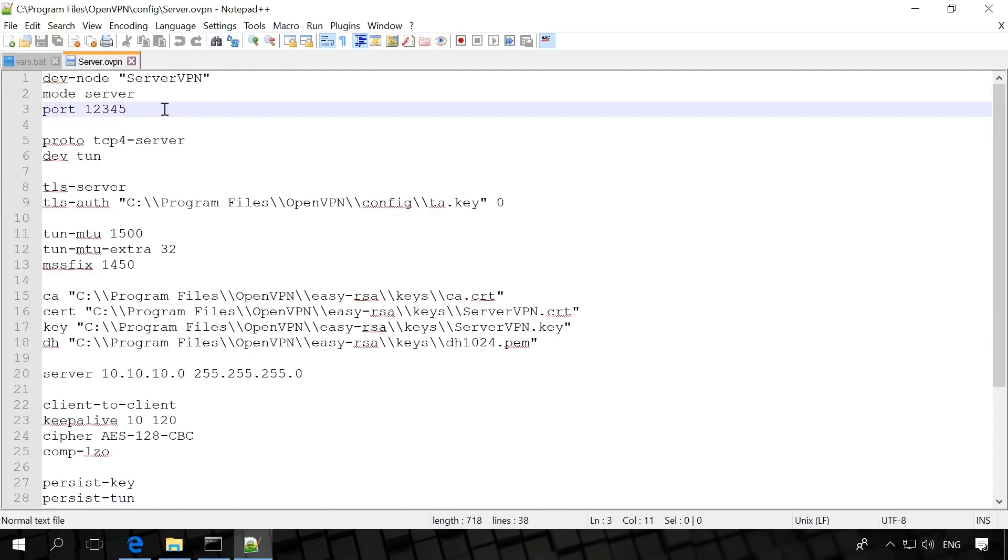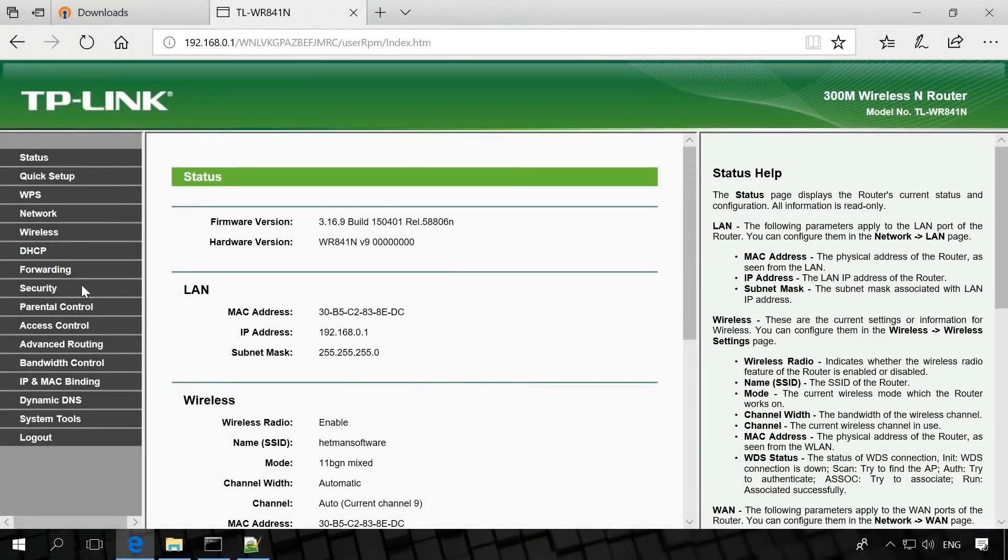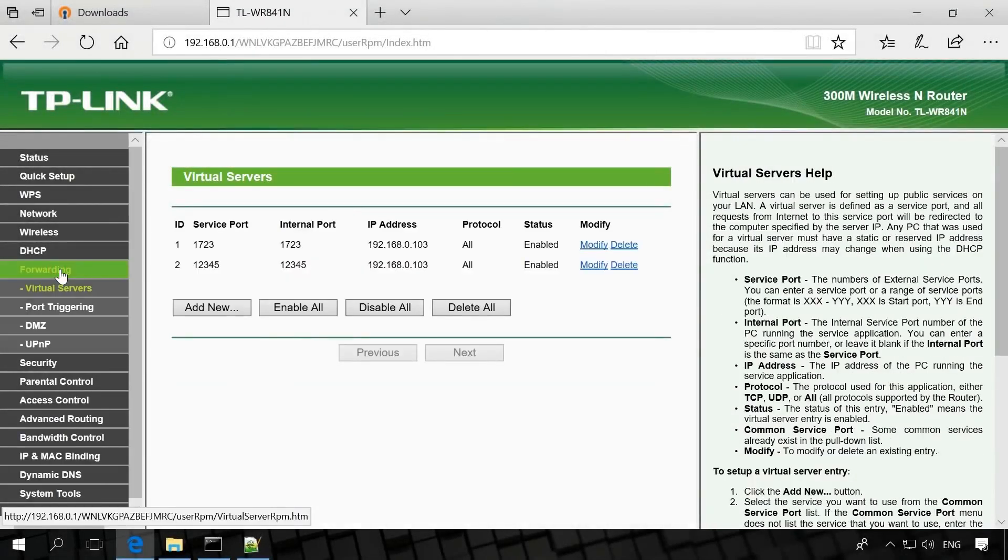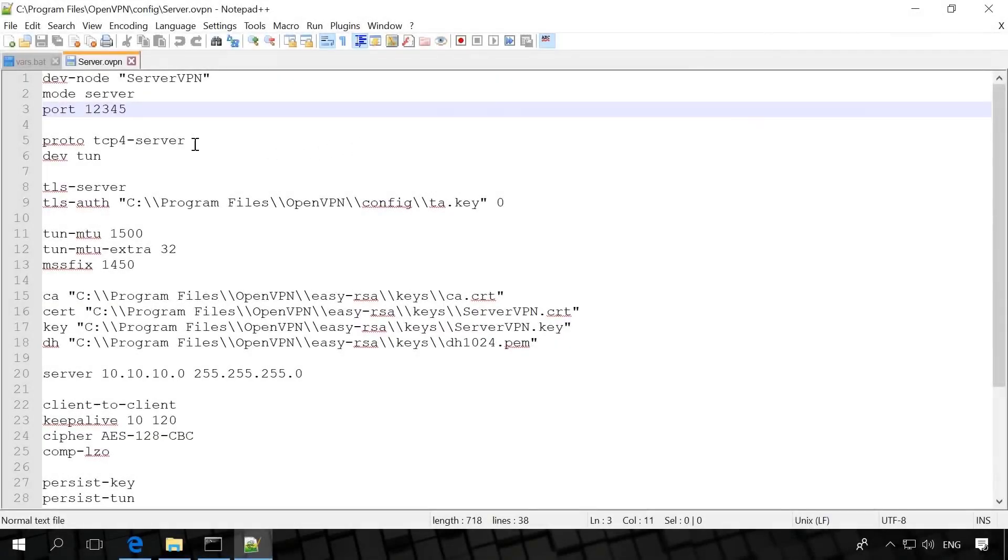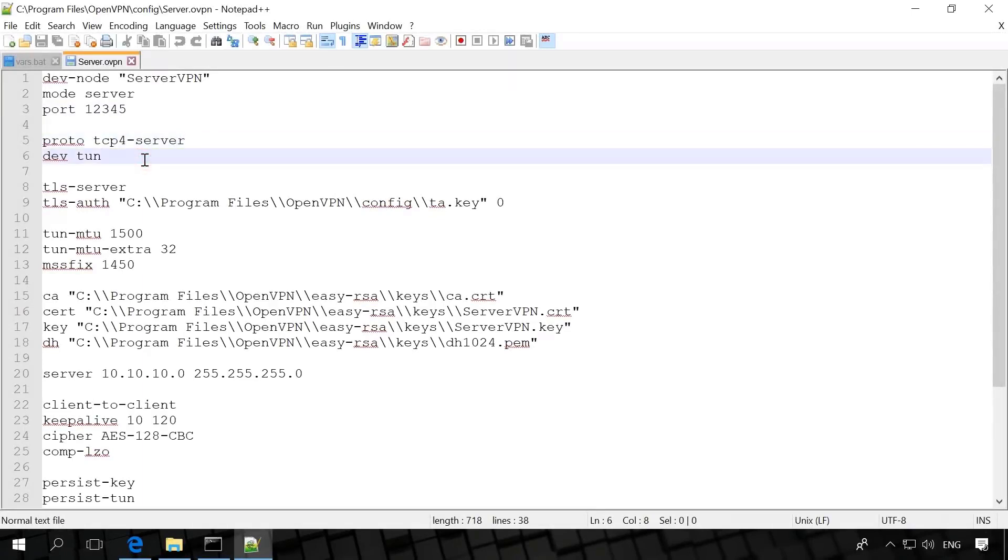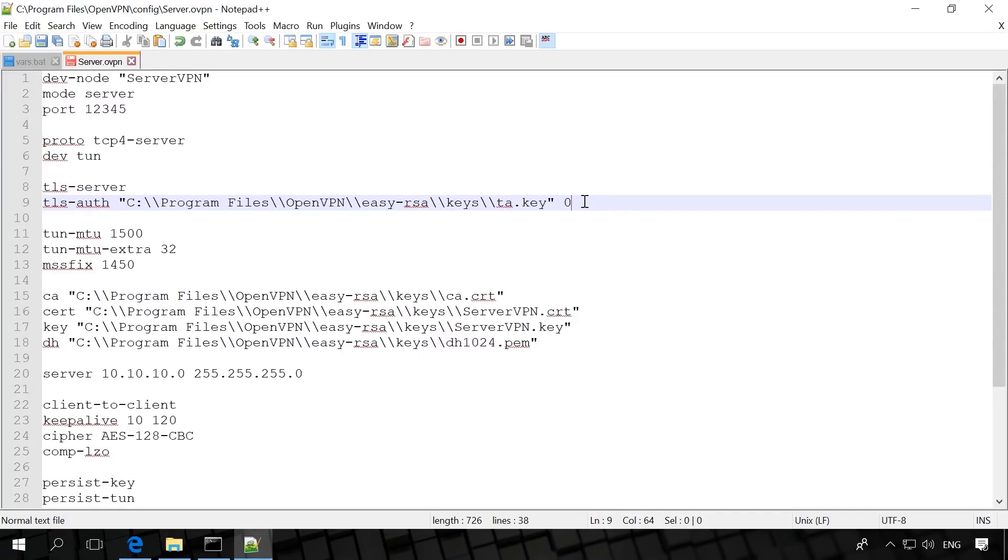Port 12345 – the port to which the IP address of our server is reserved as it follows the router. I have already shown port forwarding in another video, so you will find the link in the description. There is also a video about reserving an IP address to a computer. You will find the link in the description as well. Proto tcp4-server – data transmission protocol. Dev tun – tunnel mode. TLS-server – the cryptographic transmission protocol. TLS-auth – the path to the file TA key. Check it, because in your case it can be different. For the server add 0 after the key path and 1 for the client. Remember that in OpenVPN the file path is always using two slash symbols. If it contains folder names made of several words and separated by spaces like program files, the entire path should be quoted.